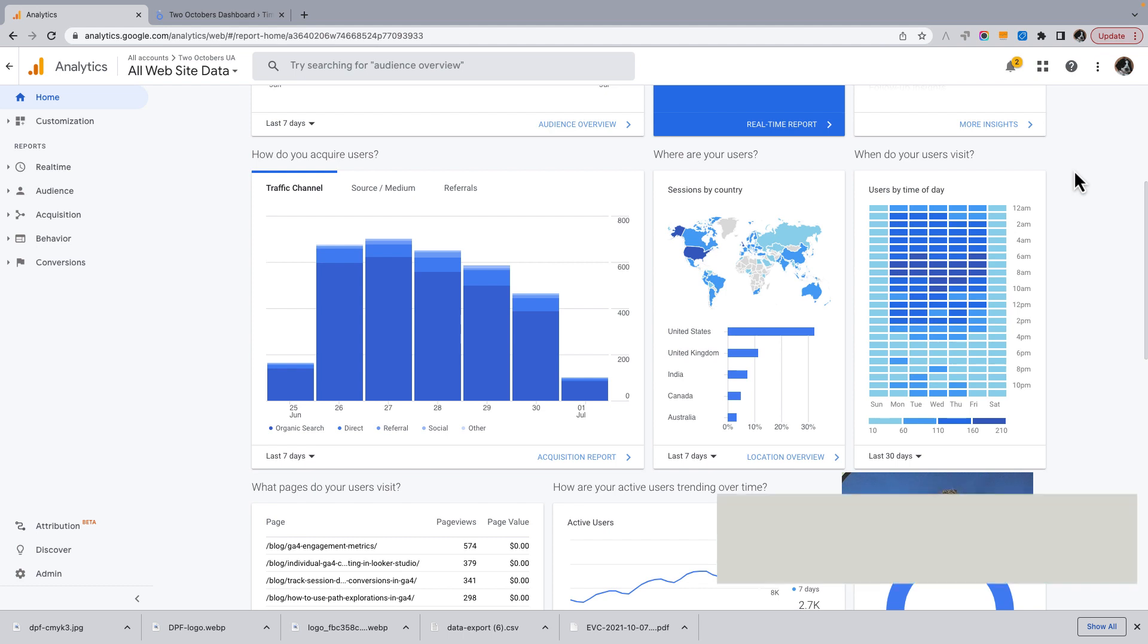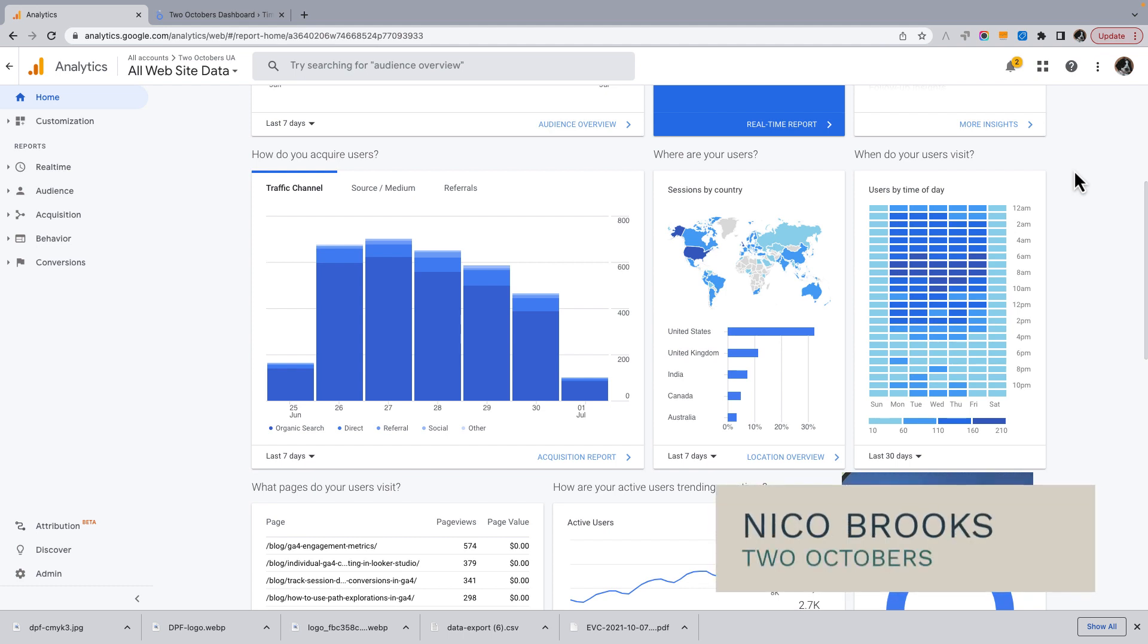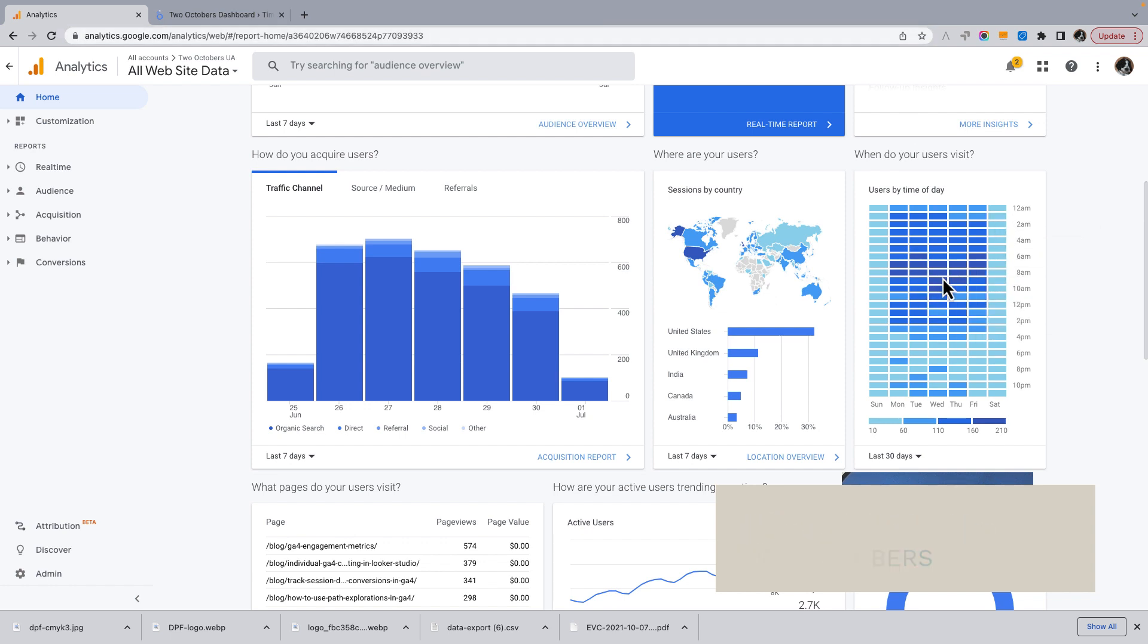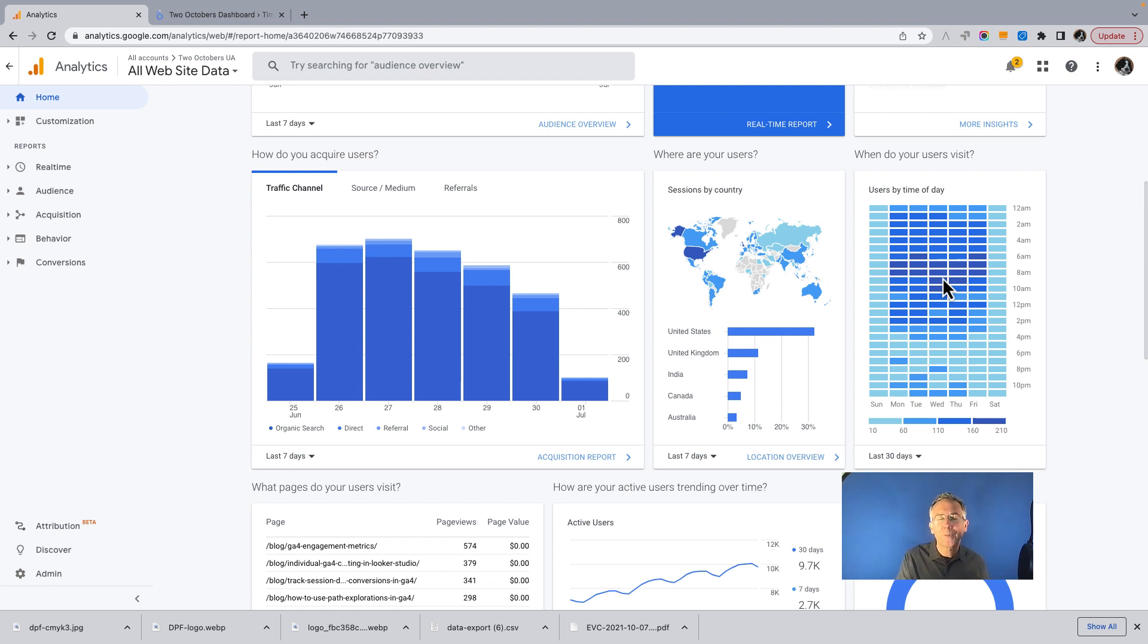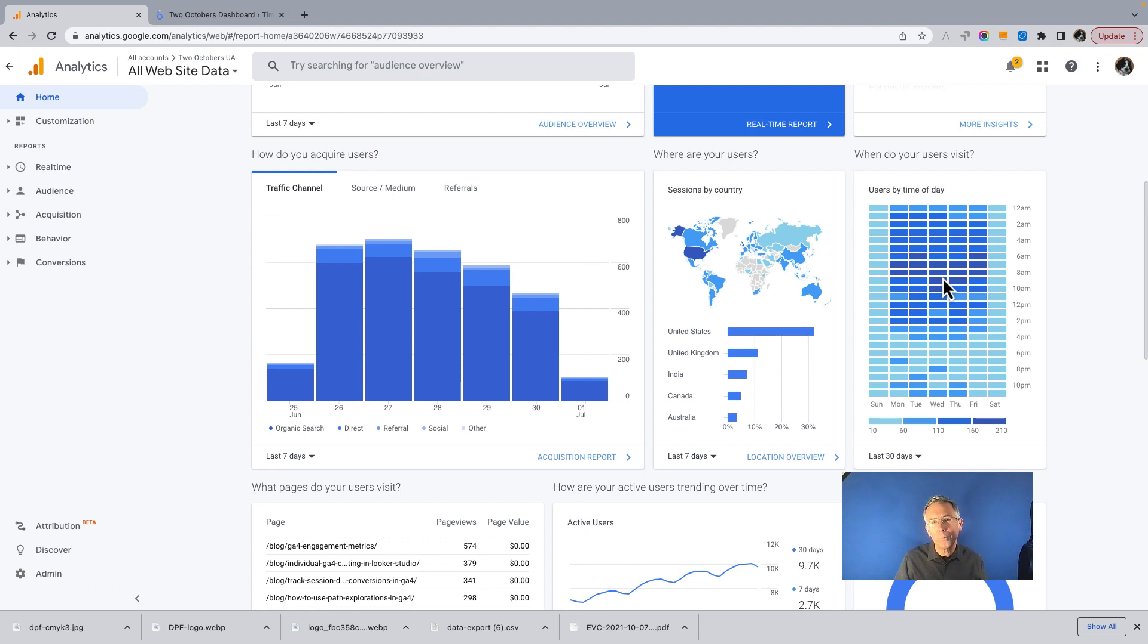Hi, I've got Universal Analytics up on the screen here, and I've got the heat map view where you can see how users are visiting a website by day of week and hour of day. I've always liked that visualization, and there isn't a similar visualization in GA4.